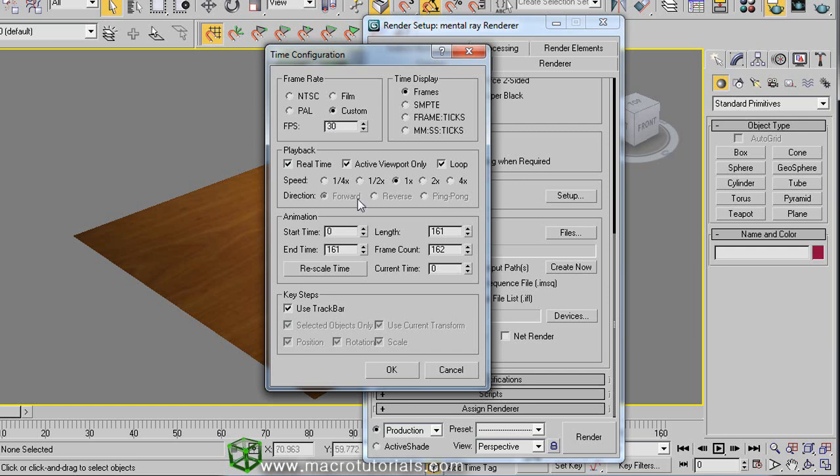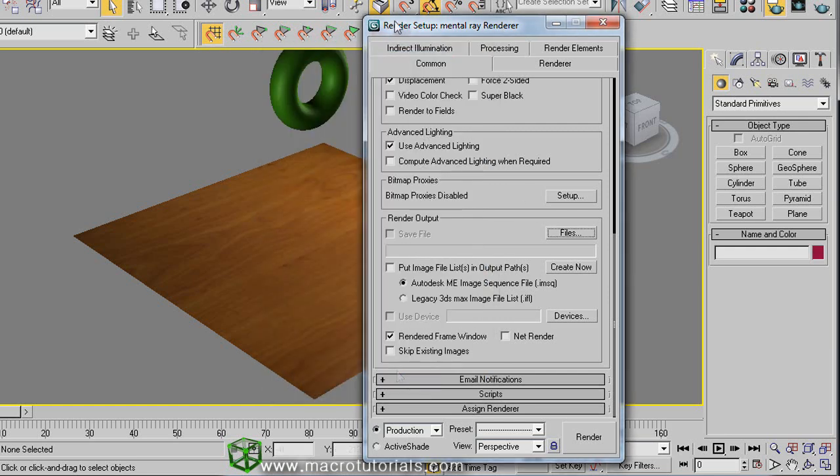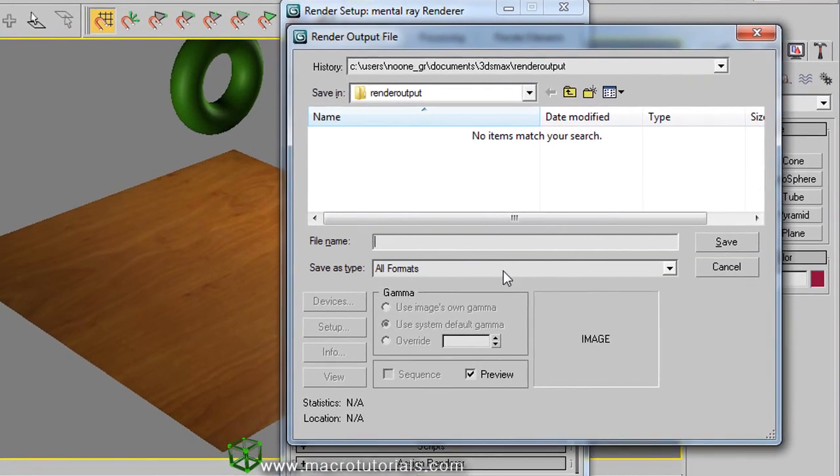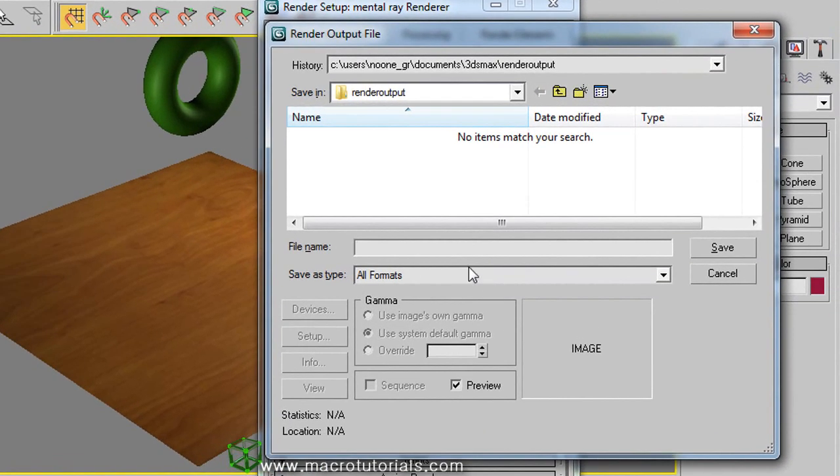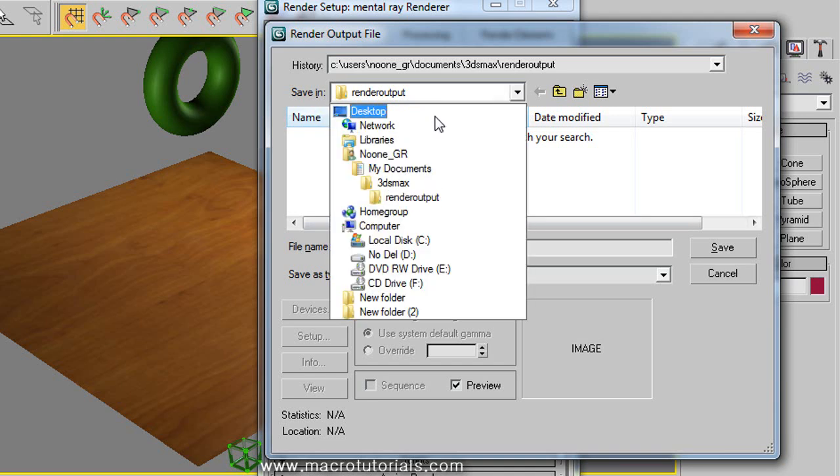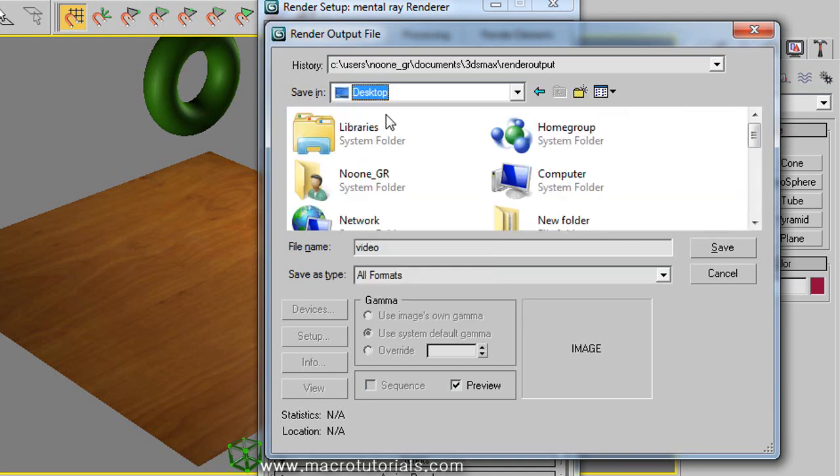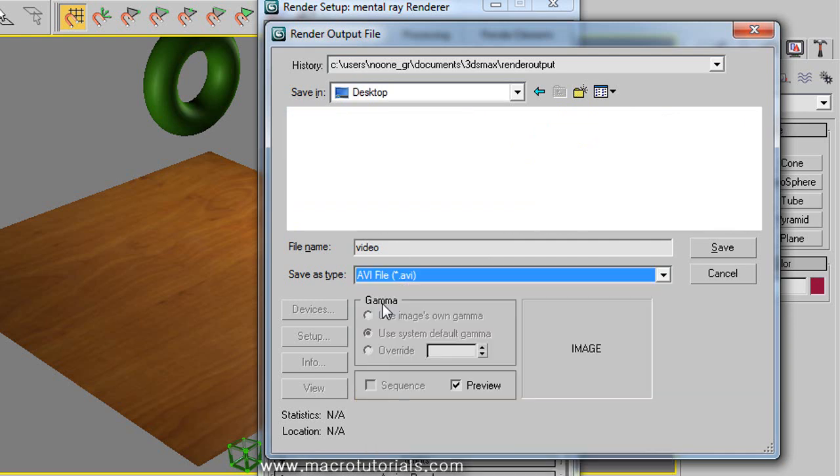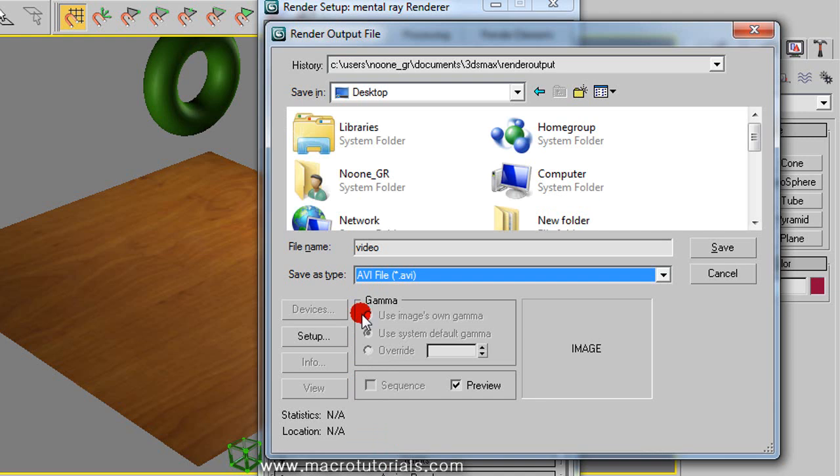Click OK. Back in the render setup window, in the section of render output, click on files. As we did it before, type a name for the video. Select a destination for the video. Click here and select the type of file extension for the video, AVI here. And clicking on setup.